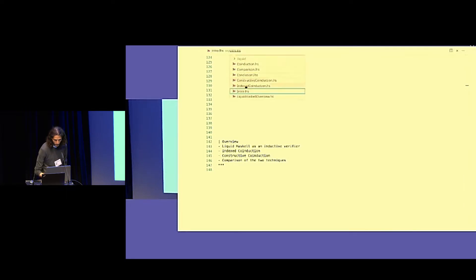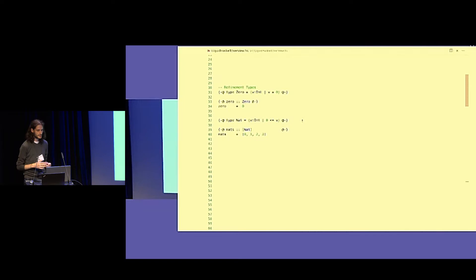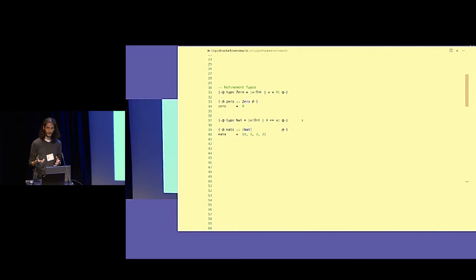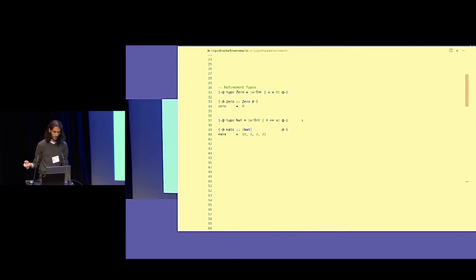Liquid Haskell has types called refinement types — really just Haskell types, but refined with a logical predicate. For example, we can define a type called Zero, which is basically an int but with the logical predicate that the value has to be 0. We can type this zero variable with this Zero type, and we have Liquid Haskell running in the background.